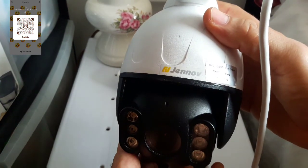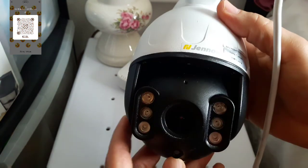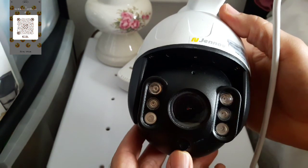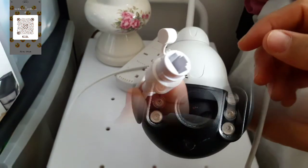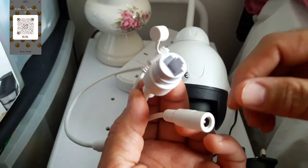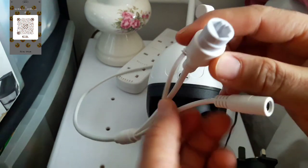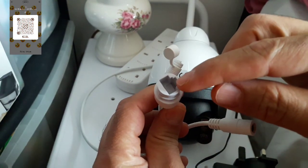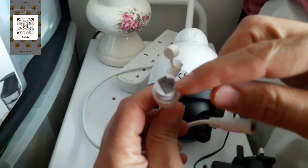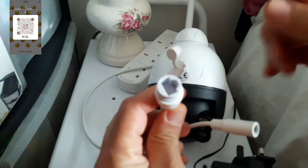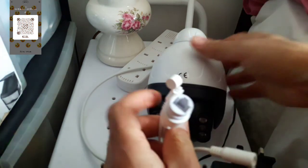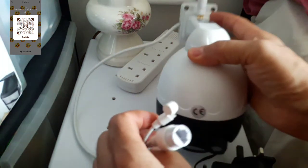This is an IP PTZ security camera. This camera can be wired through the internet socket or it can be wireless.